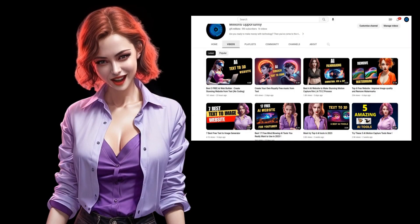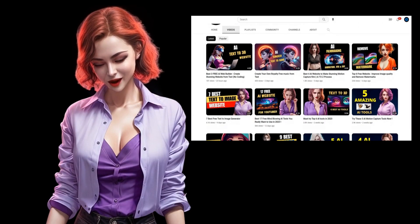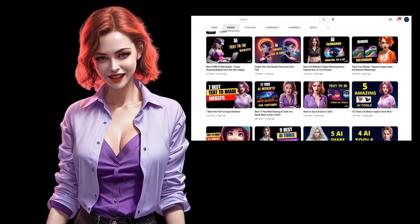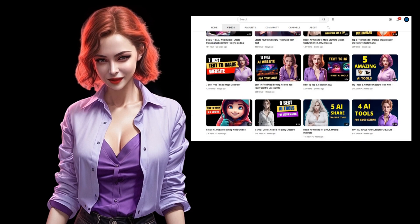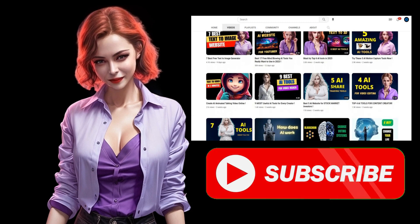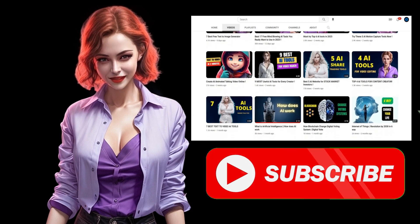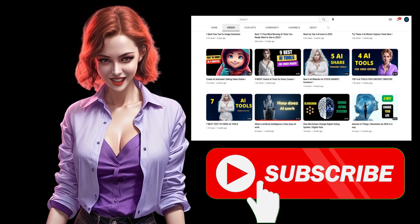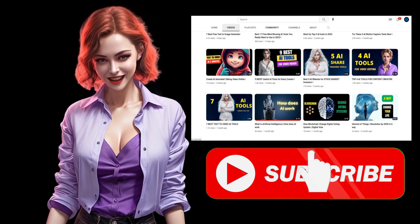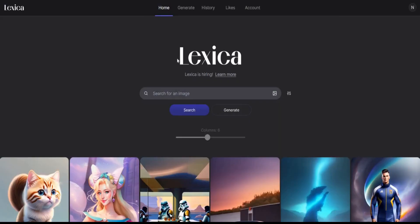You can also explore other AI tools videos on my YouTube channel. It would be great if you support my new channel with a like, subscribe, and comment. So let's start with number four: Lexica Art. Lexica is a web app.